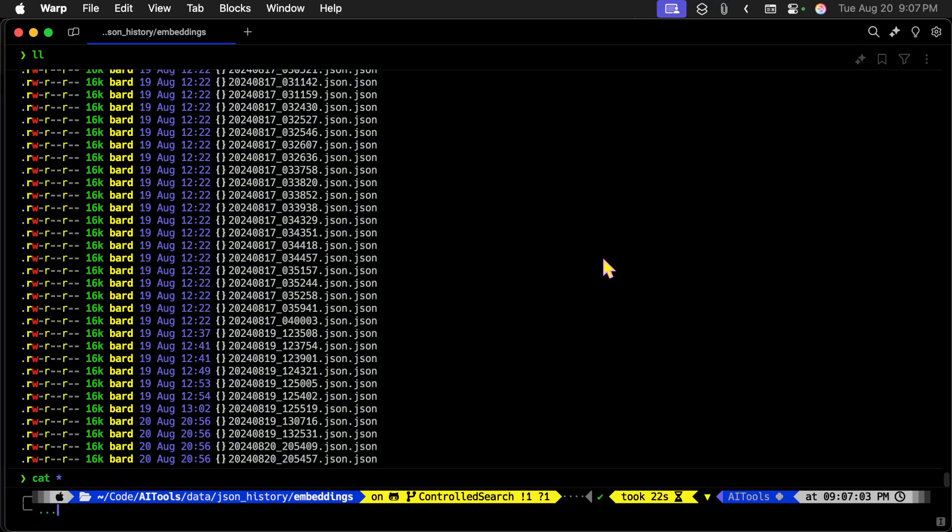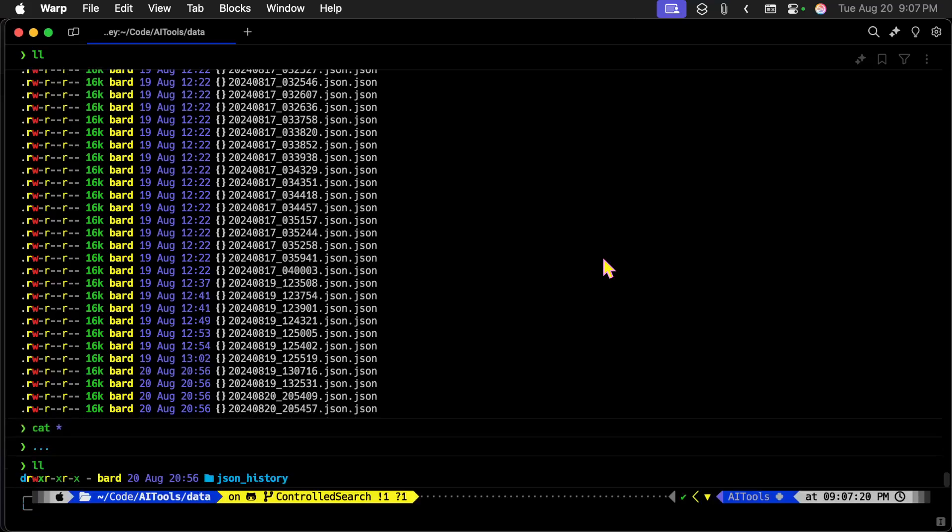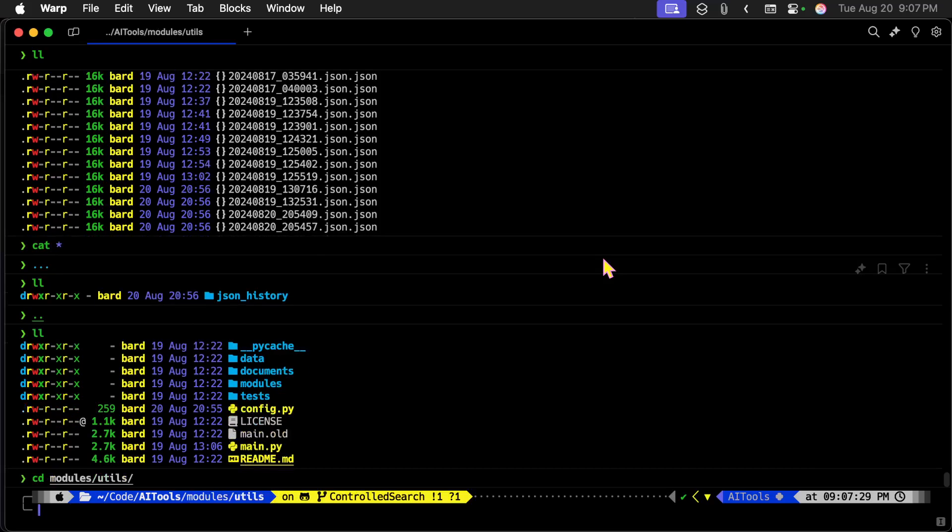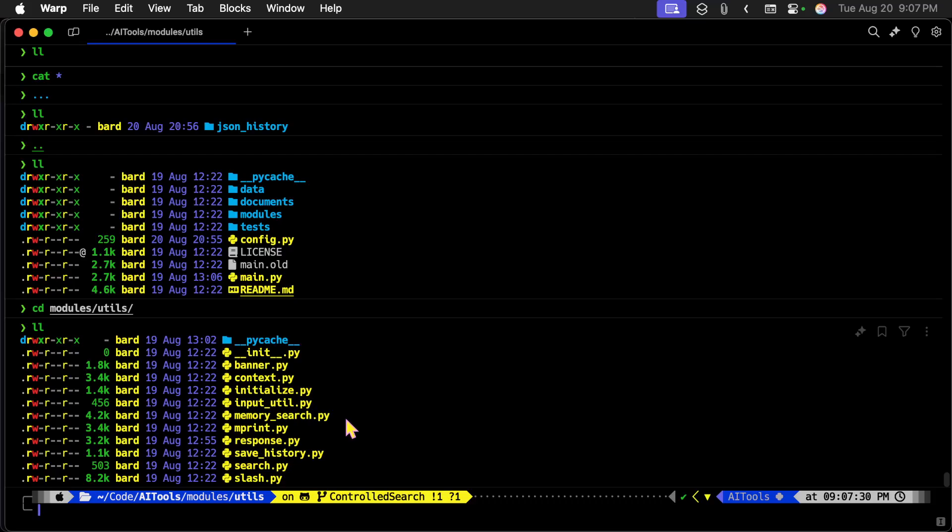So this is AI tools, it's a modular system. And if we go into modules and utilities, we'll see that we've got a bunch of files that are used in here, a bunch of programs. We have one that prints the banner, that's the thing we saw initially. And then we have one that initializes everything. We have one that's used for inputting the prompt. We have one for memory search, we have one for printing out responses. We actually have two for that. We have one for saving the history, we have one for searching, and we have our slash commands.